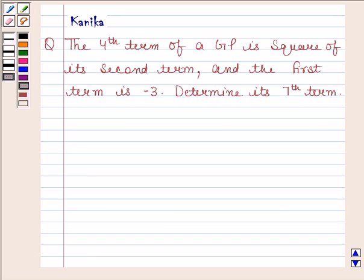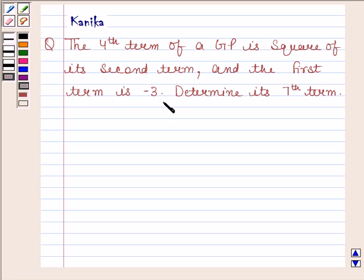Hi and welcome to the session. I am Kanika and I am going to help you to solve the following question. The question says the fourth term of a GP is the square of its second term and the first term is minus 3. Determine its seventh term. Let's now begin with the solution.